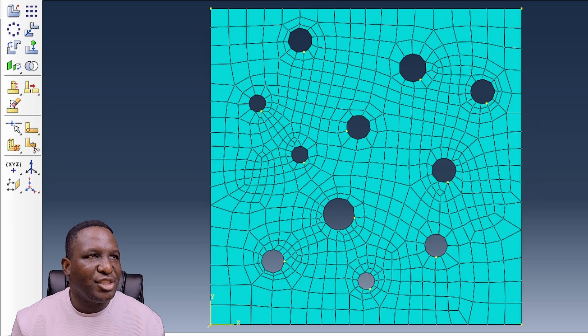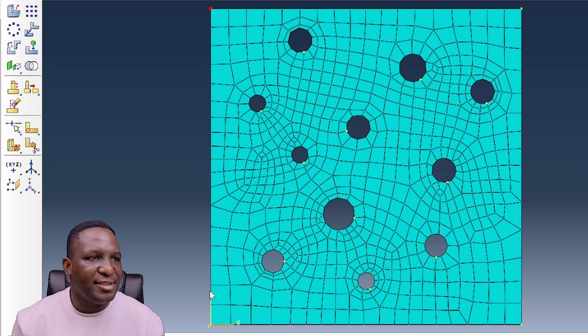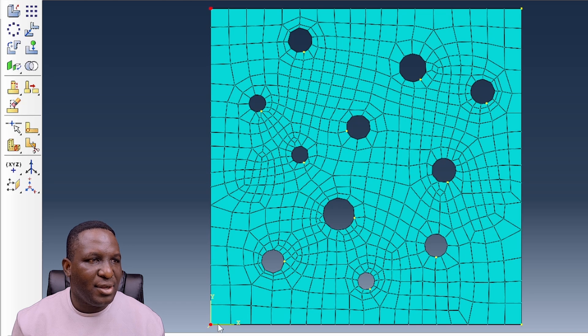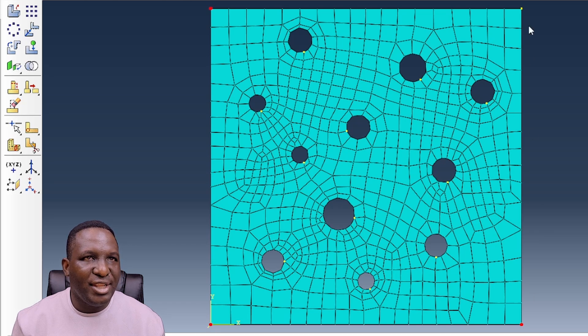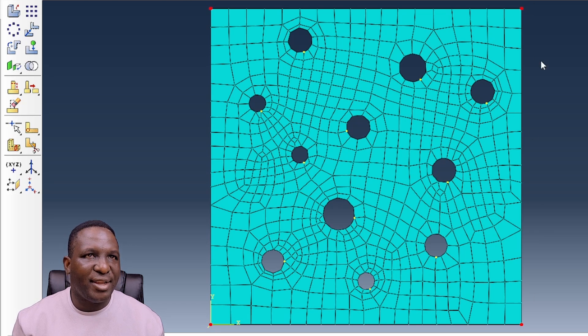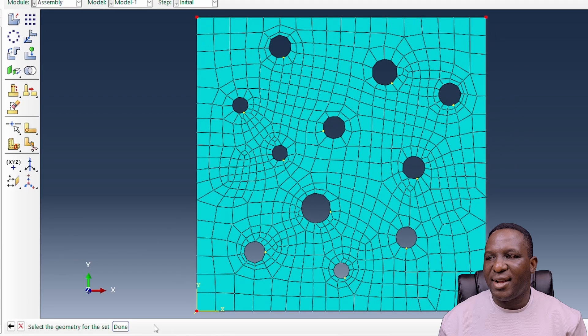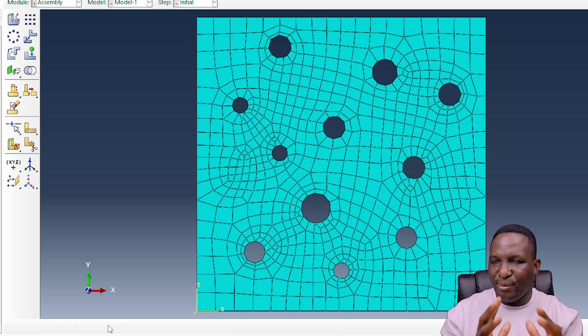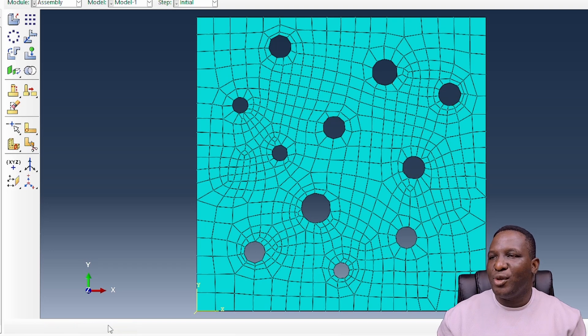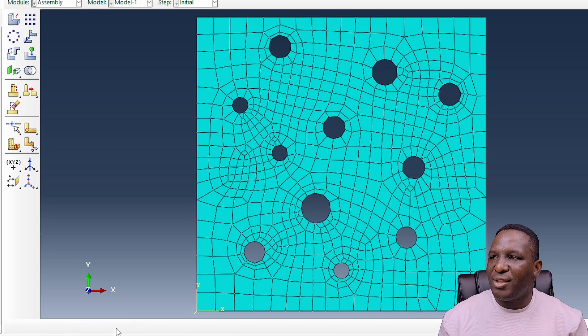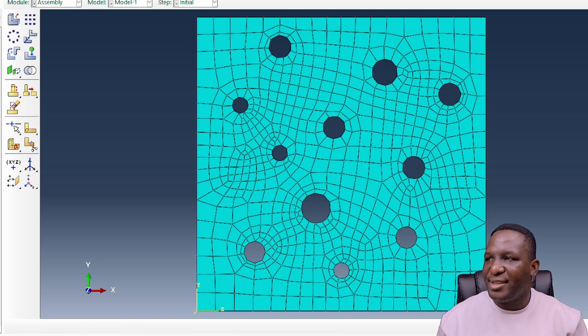I'll press down shift and then select this one by one. So we've got only the nodes at the corner. That forms a set of all the corner nodes associated with this system.